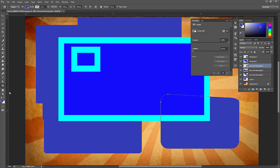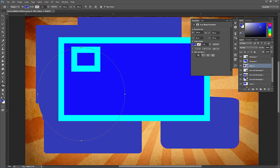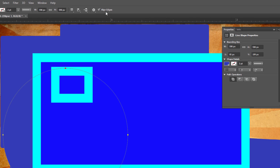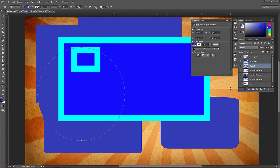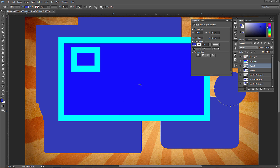With the ellipse tool, click, drag, and hold Shift to create a perfect circle. It works just like the rectangle and rounded rectangle. You can set a fixed size or proportional ratio. You can also hold Alt on PC or Option on Mac while dragging to draw from the center rather than from the side.